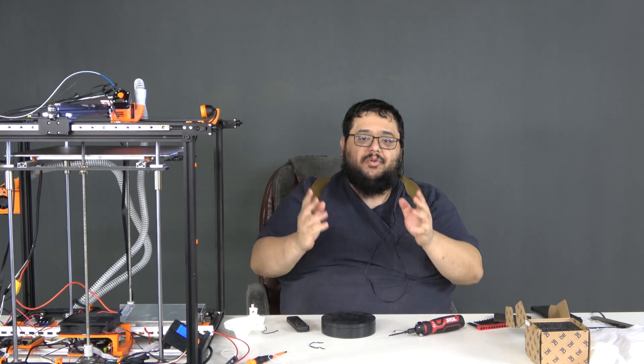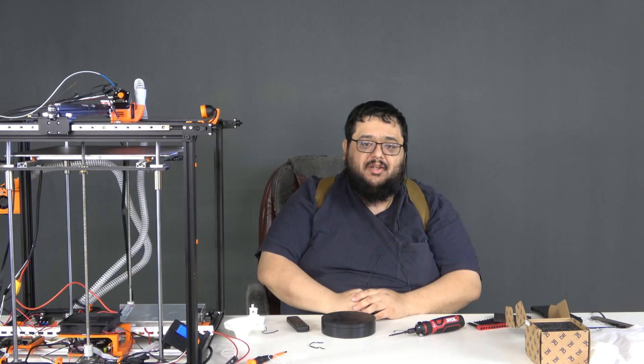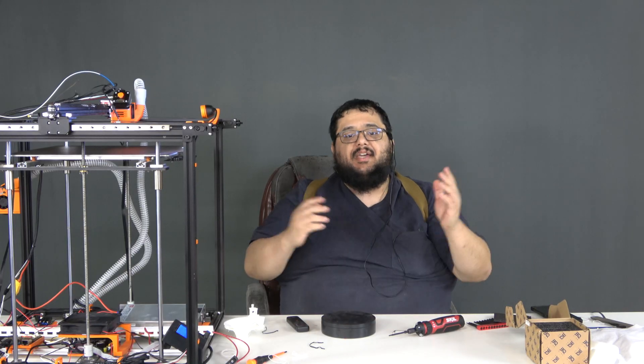Once again, big shout out to BigTreeTech for sending over the EcoTurbo fan kit for me to test out and show all of you guys.